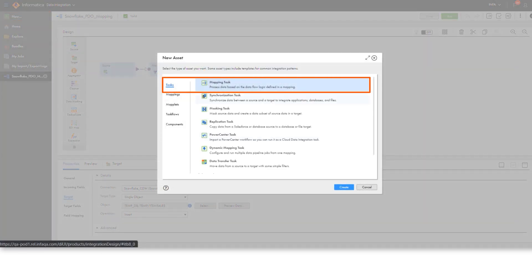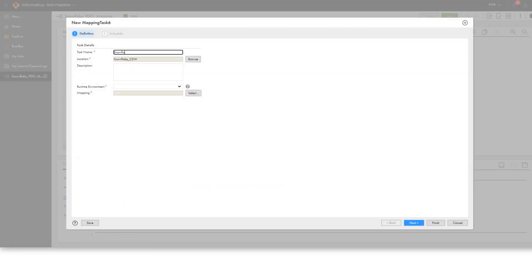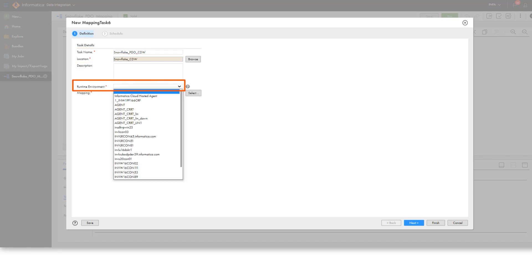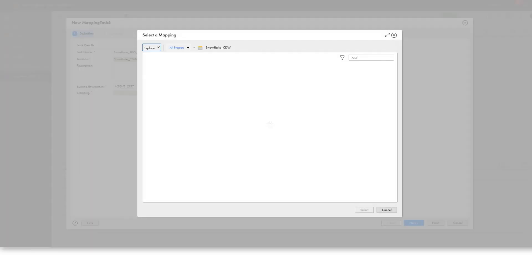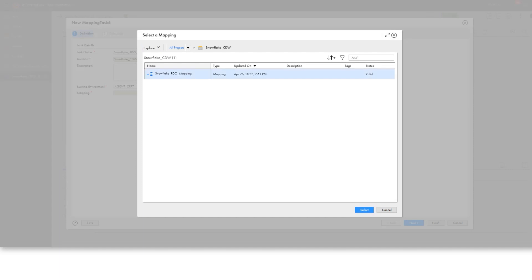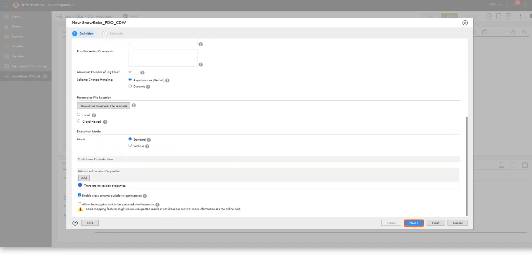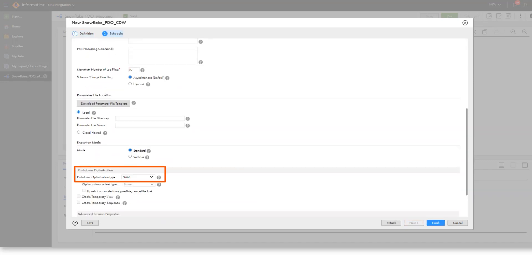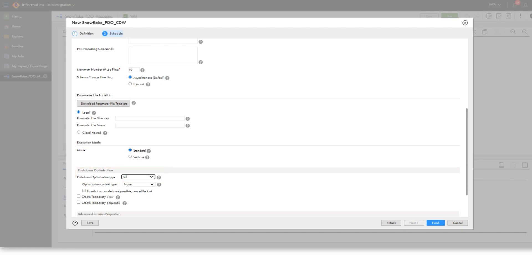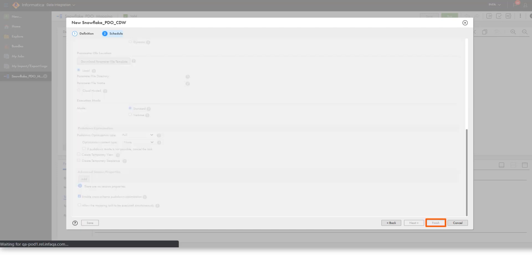Now we're ready to create a Snowflake Data Cloud mapping task. Name the task, find the directory where you want to save it, and then select a runtime environment. Select the mapping that we just configured and click Next. In the pushdown optimization section, select Full to push the mapping logic to the Snowflake Data Cloud target. You can configure whether or not the task will run if pushdown optimization isn't possible. For this demo, we'll keep the default setting to run the task even if pushdown is not available. Click Finish.